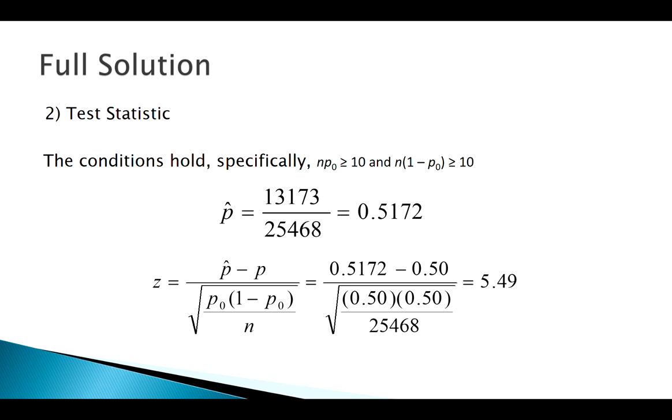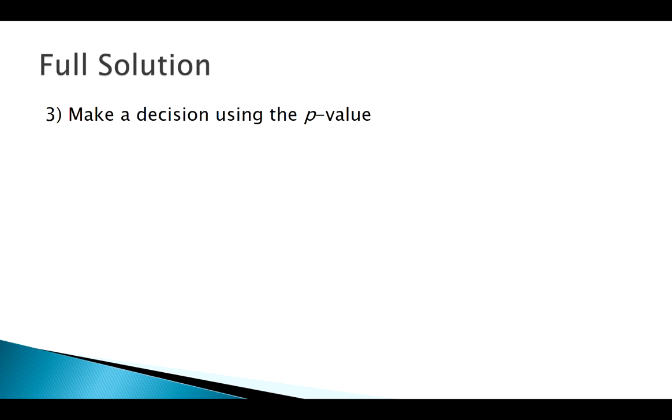Remember, this is a right-tailed test for a very large positive test statistic. We should know what that's probably going to tell us. Our next step is to make our decision. I'm actually not going to do the critical value method here.